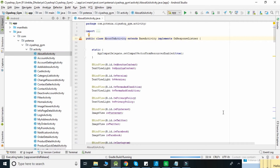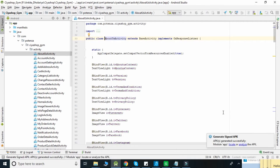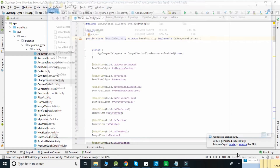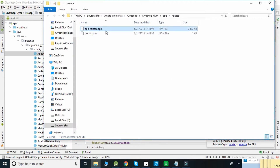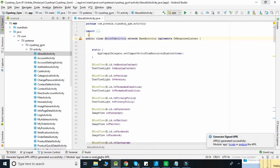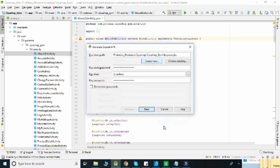It will take a few minutes to generate the signed APK. When your APK is generated, you will get a popup on the right side in Android Studio. Click on Locate and copy the app-release.apk file, then paste it into another folder — it will be used when submitting to the Play Store.